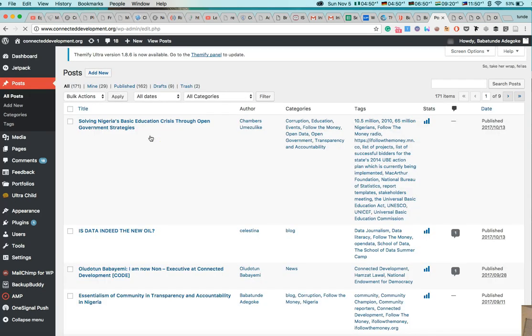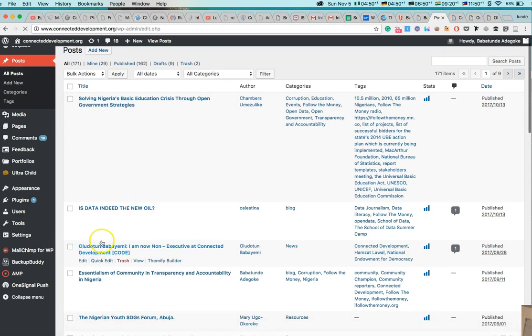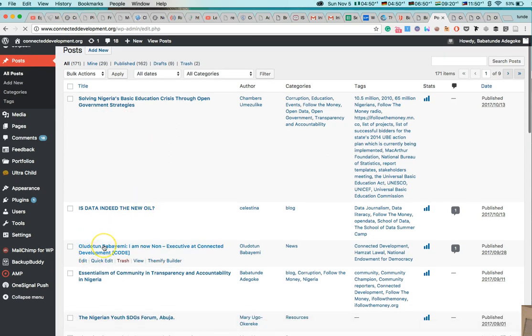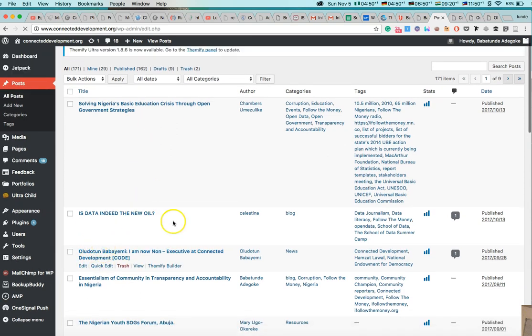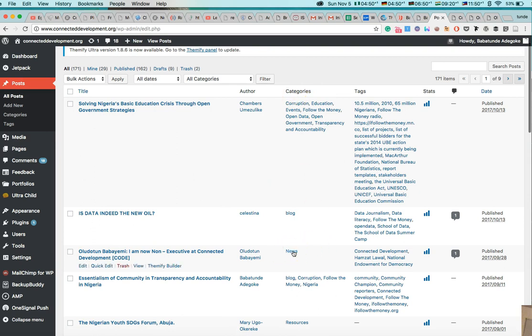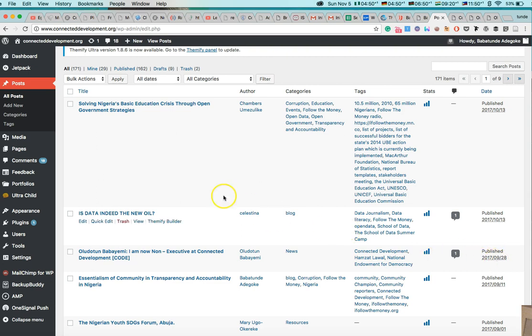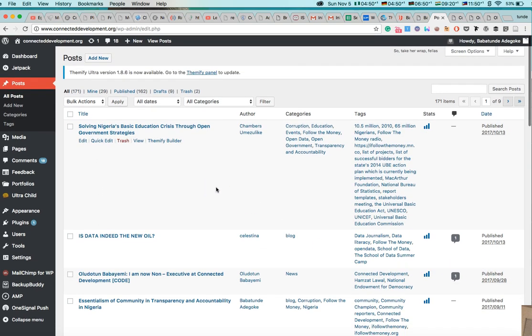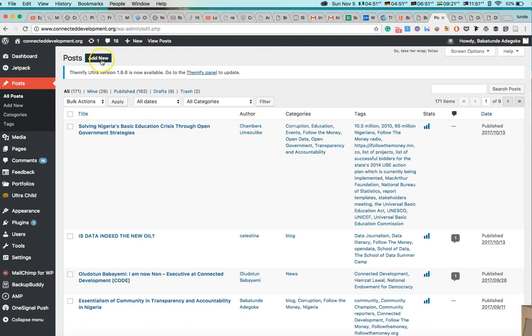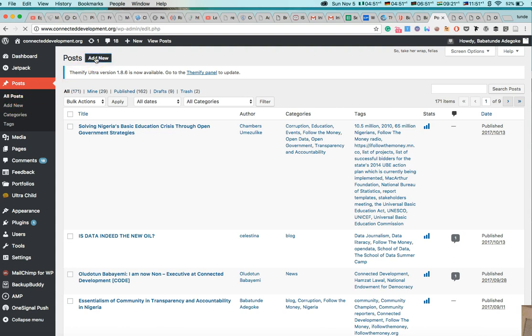Then Oludotun Babayemi, this is Oludotun Babayemi post. If you look at this very well, you can see that categories means this category is news. Then tag, he tagged connected developments, national endowment for democracy. And it was published on this date. So now since you want to add a new blog post, the major thing you have to do is just to come to either you click on add new or you click on add new. So I click on add new right now.